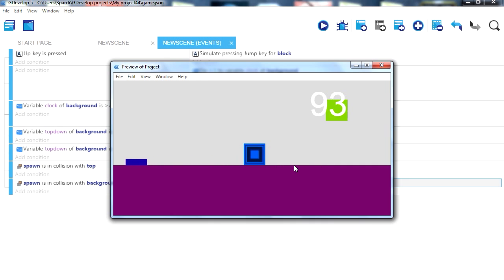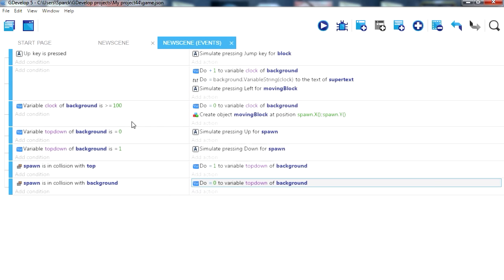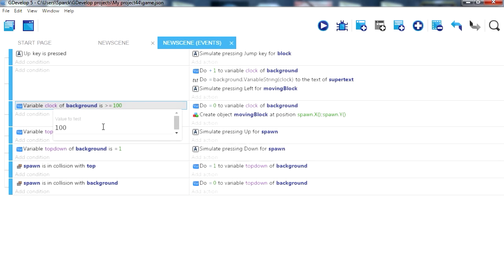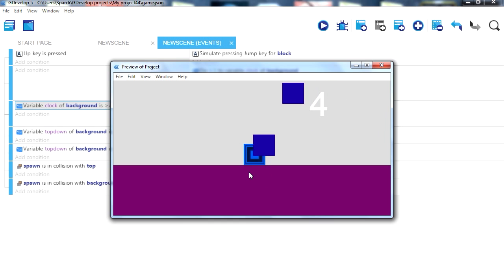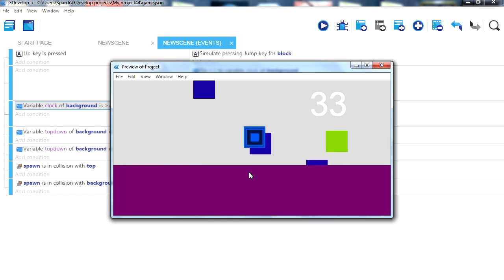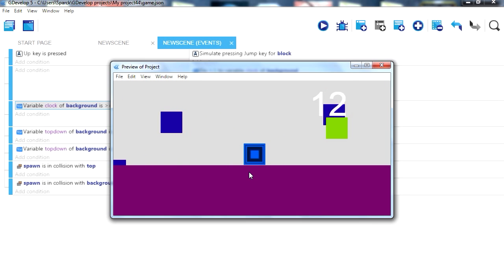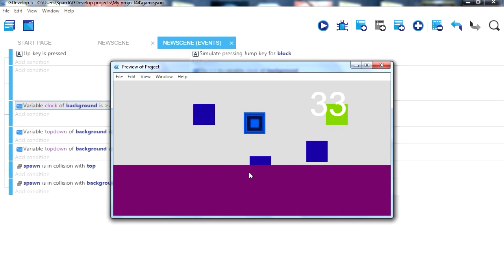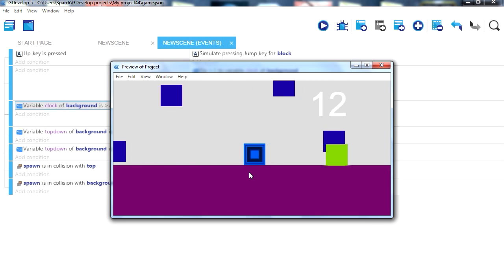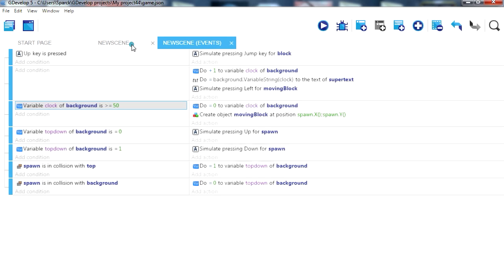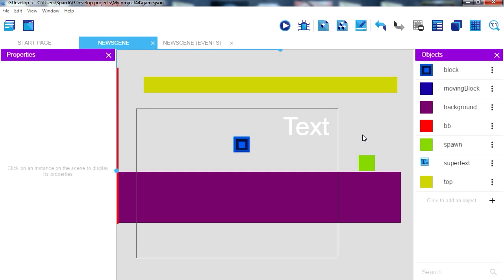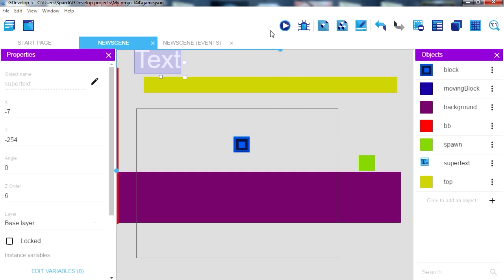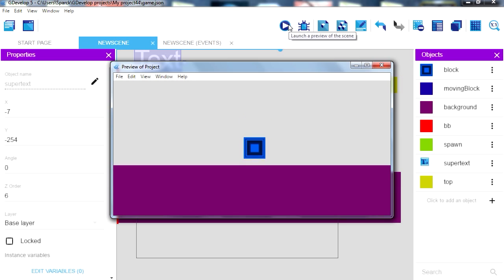So you can jump over those blocks. Now you can increase the frequency of the blocks by simply accelerating the clock. Okay, for example you can change this to 50. So now they will be created a lot more frequently. Now you don't have to display this here. It will sort of look like something like this.